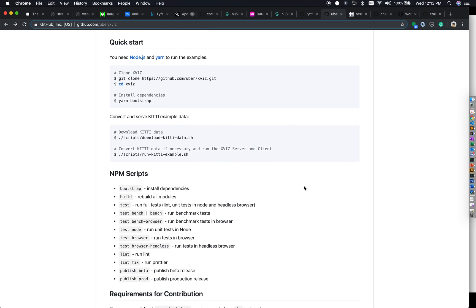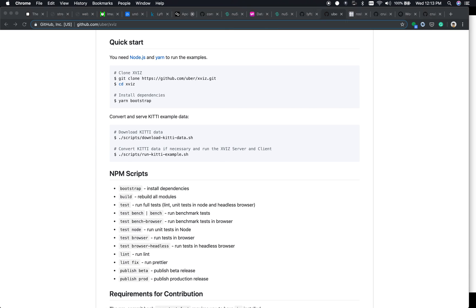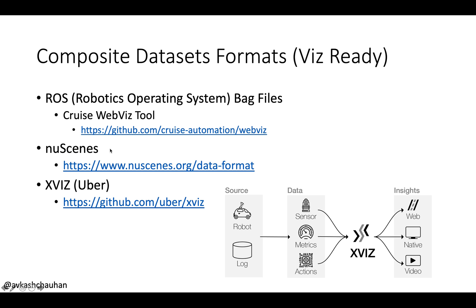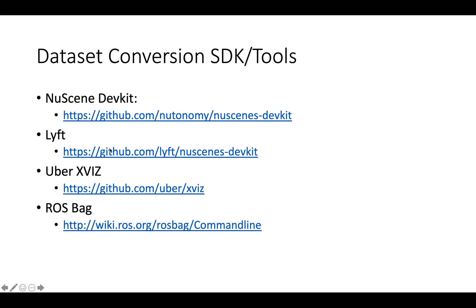The XVIZ system is currently running examples including the KITTI dataset as well as the nuScenes open-source dataset, which is publicly available and you can sign up and request to download. Once we have the dataset format, here are a couple of SDKs and tools you could try — including the nuScenes SDK.